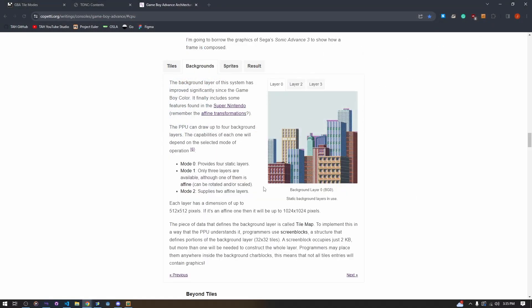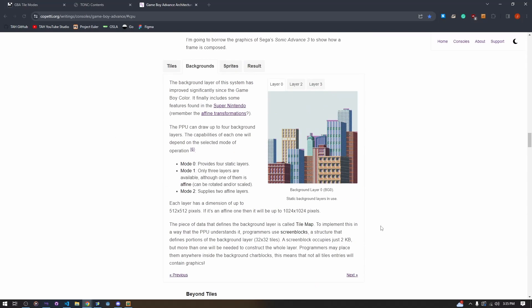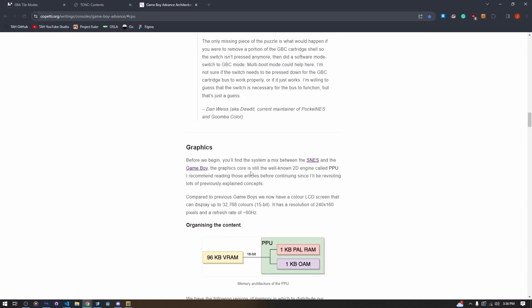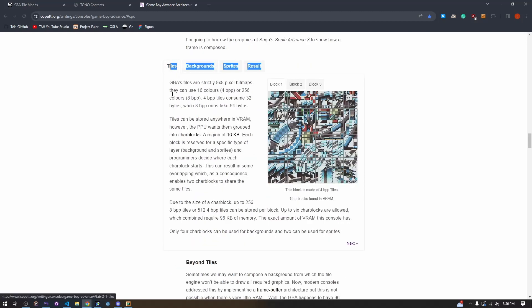I'm sorry that I rambled a bit when talking about these tile modes — it's a confusing conversation and I didn't write a script. The basic things we need to understand for tile modes and rendering graphics is: one, that we have our tile set and our tile map — those are two different things. We load our tile set into a char block.